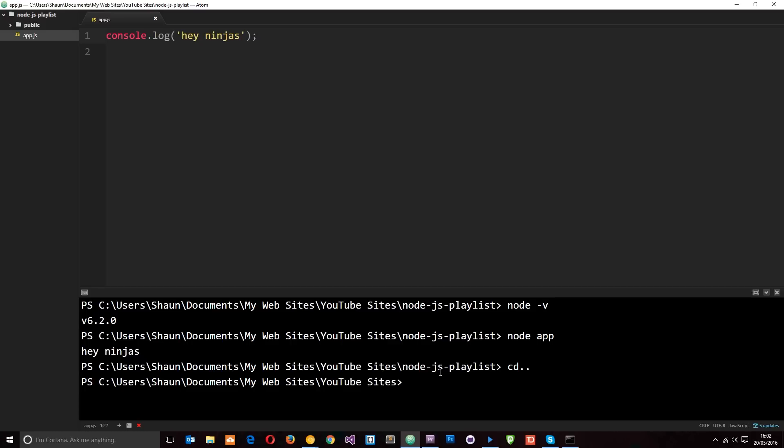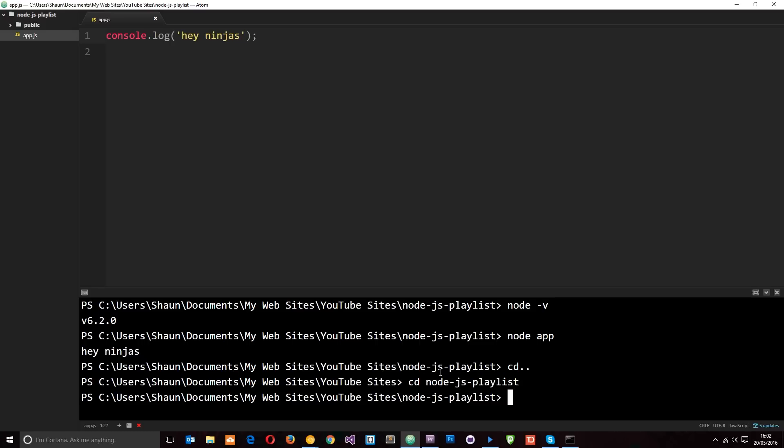Now to go back into a directory that you're currently in, like to choose a folder from the directory you're currently in, you say cd then the folder name. So I can say node-js-playlist and that's going to go back into this folder. Okay, so make sure you're in the folder where your app.js is and then you can run it with node app like so.